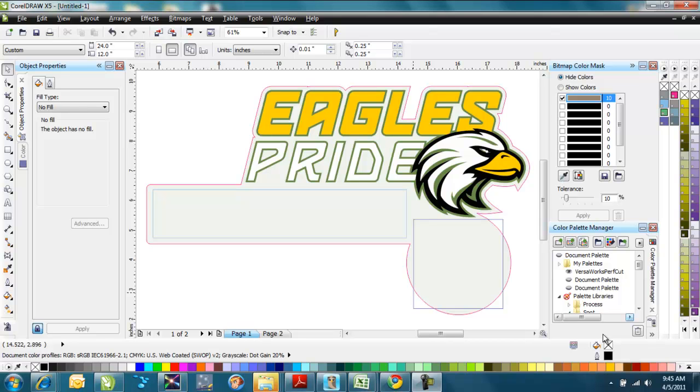Variable data printing is the process of using a large format printer or printer cutter and being able to create a file that will input to that and having it pull from an outside source or another file to input data into fields to automatically create a graphic, a custom graphic for you.